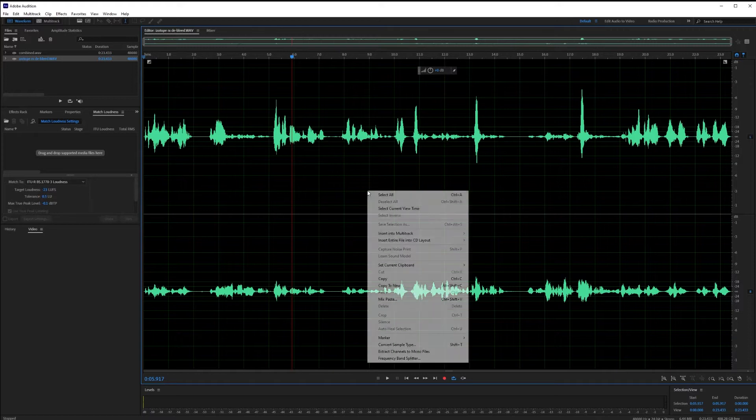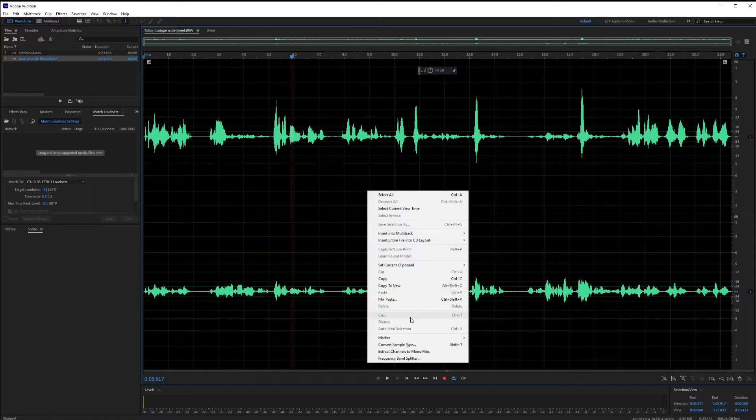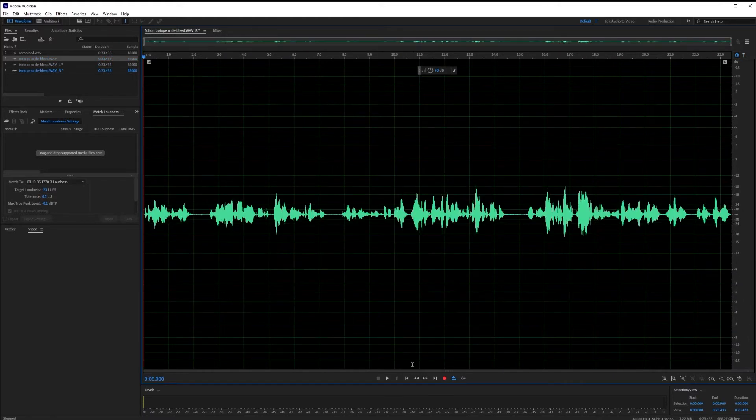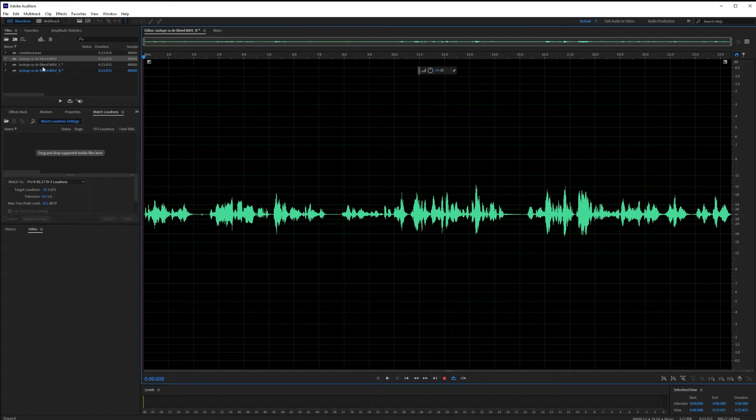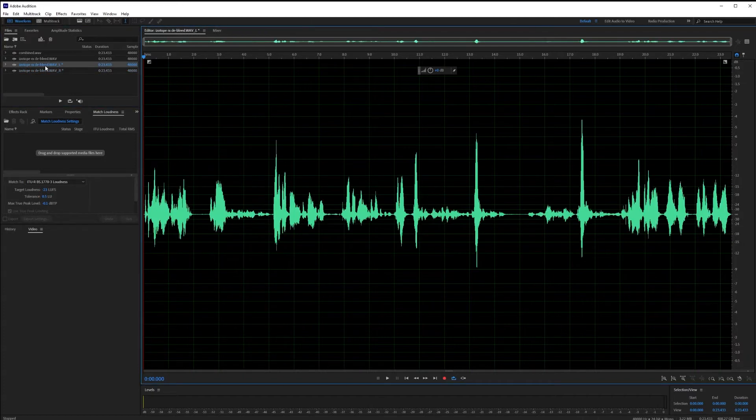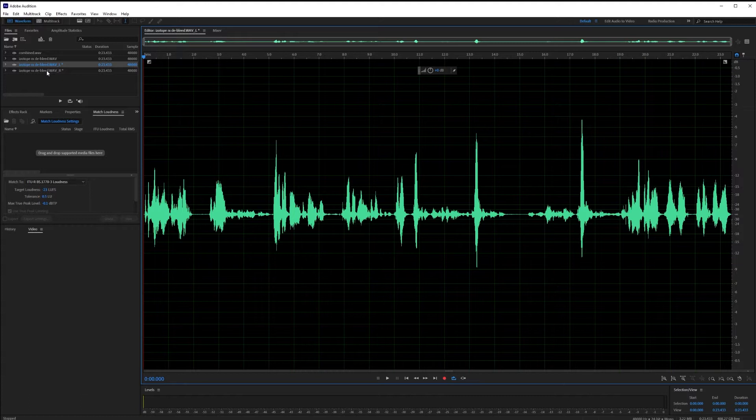So the first thing I'm going to do is I'm just going to split these off into their own mono files. But depending on how you did this, you might already have the mono files. So here we go. We have the mono files.